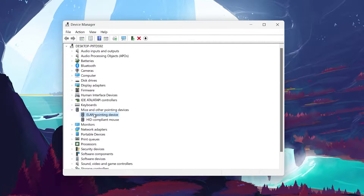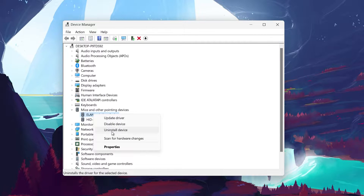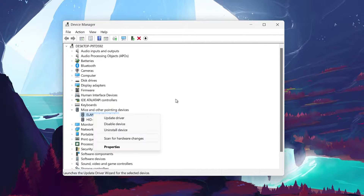Right-click on your pointing device in Device Manager and select Uninstall Device. Then restart your PC. Windows will automatically reinstall the driver.